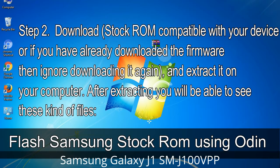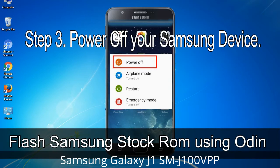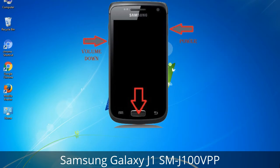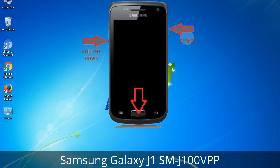After extracting, you will be able to see these kinds of files. Step 3: Power off your Samsung device. Step 4: Now you have to boot into download mode. To boot into download mode, press and hold the Volume Down key, Home key, and Power key. When the phone vibrates, leave the Power key but keep holding the Volume Down key and Home key. You will boot into download mode.